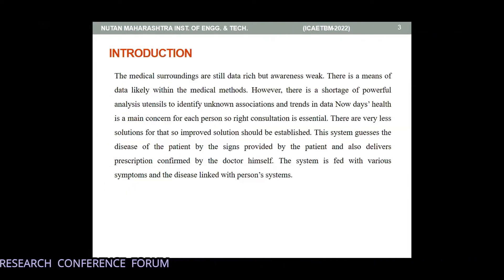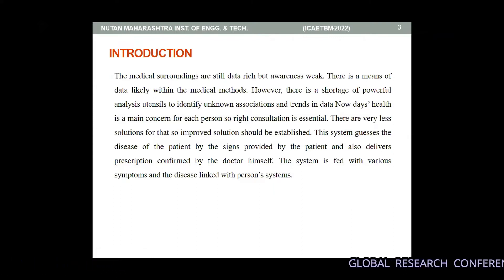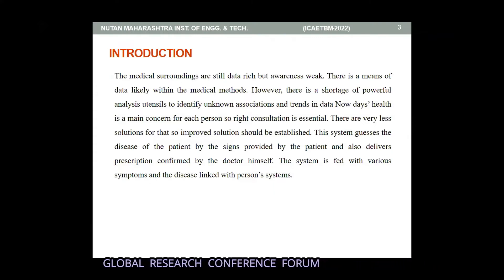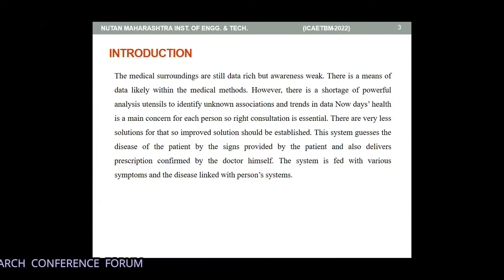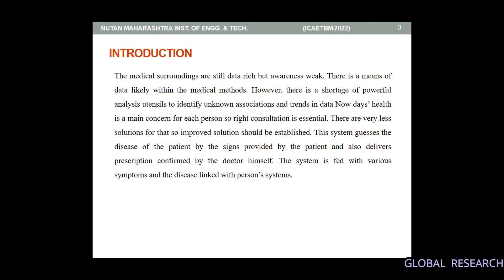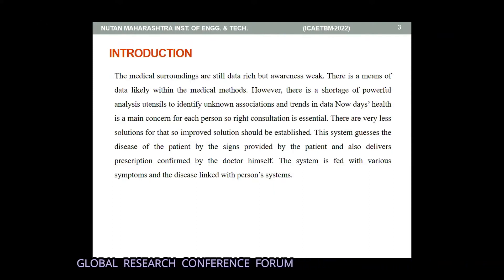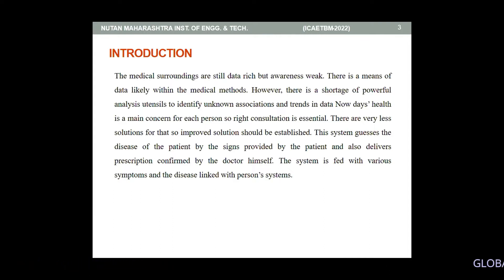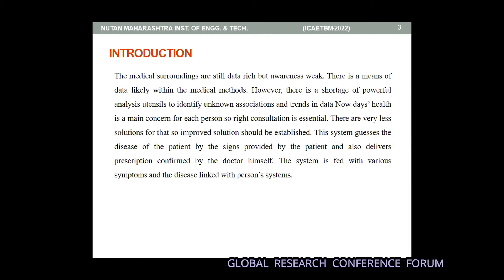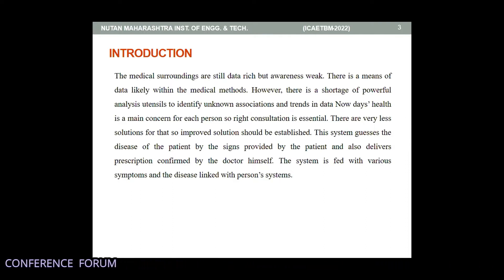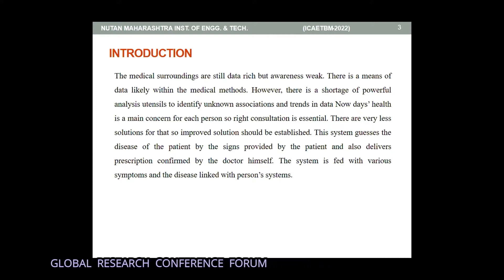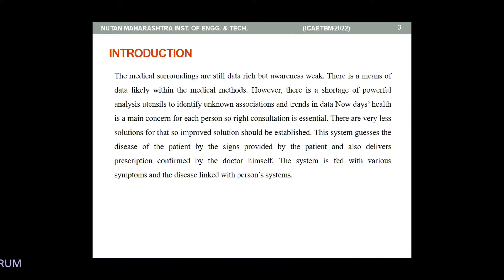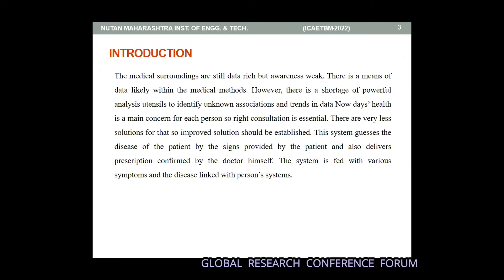The first section is introduction. We have already known the medical field is advancing fast, and for that purpose we require a huge amount of data. Medical surroundings are still data rich, but there is a lot of scope for awareness. In both engineering and medical fields, we are going to create a new concept. There is a need for power code analysis to identify unknown associations and trends in the data.